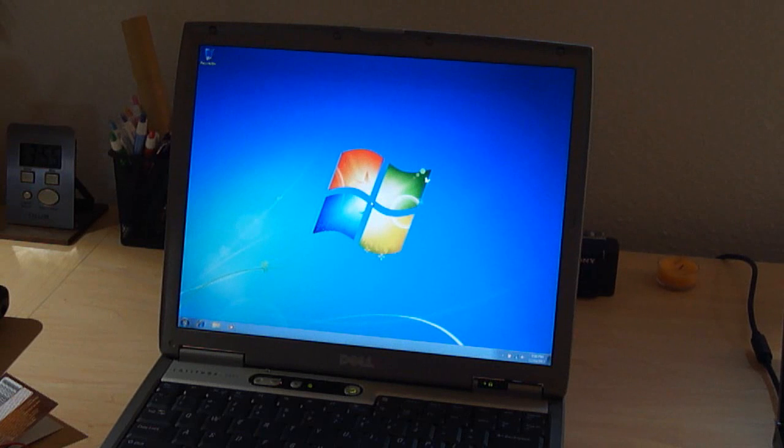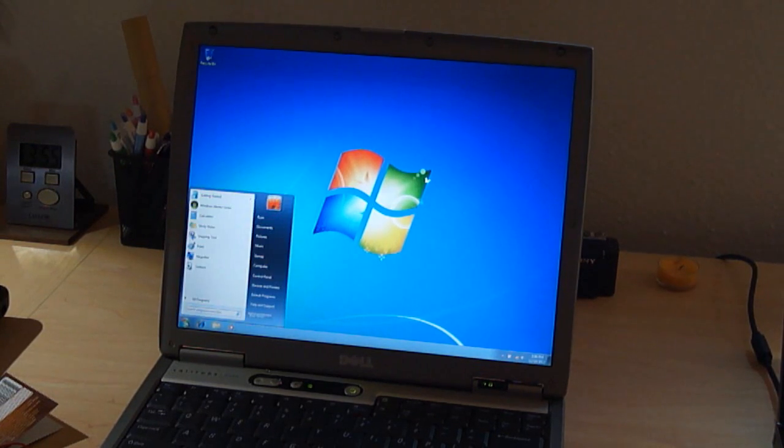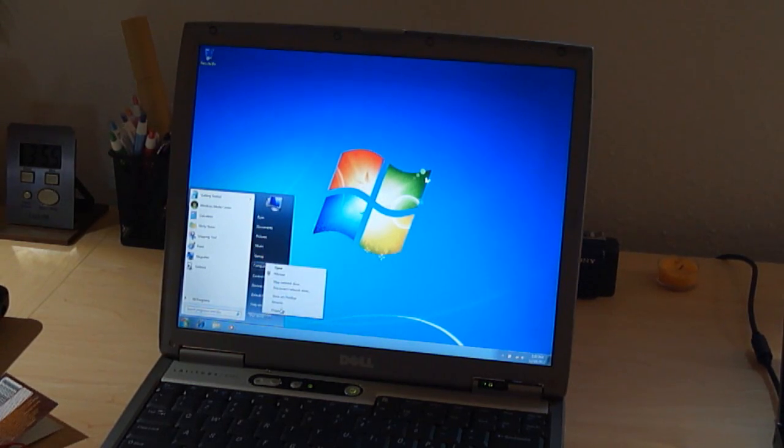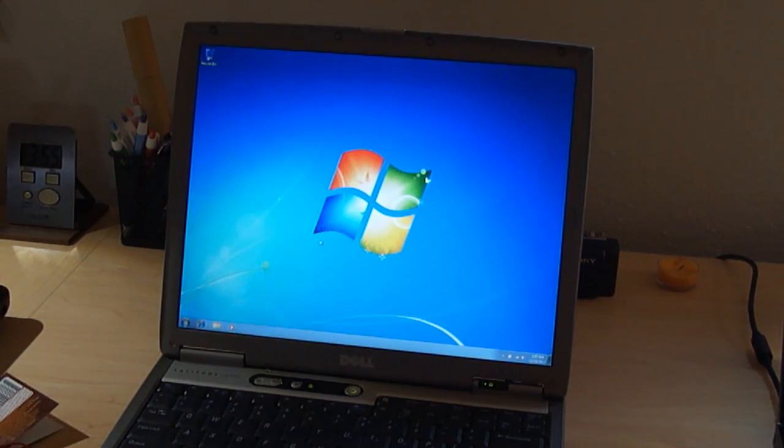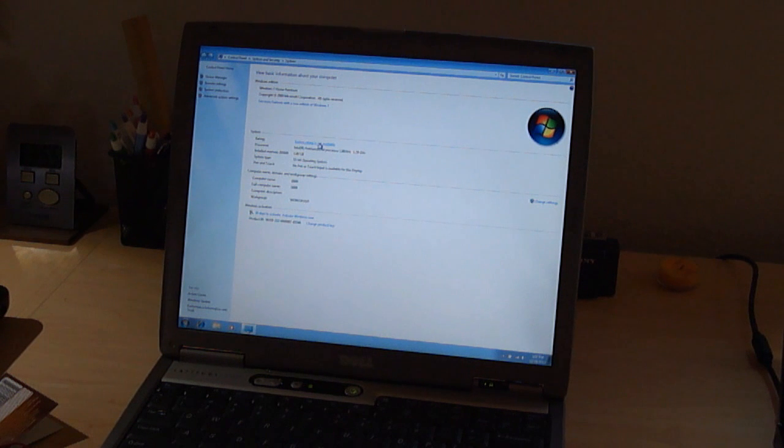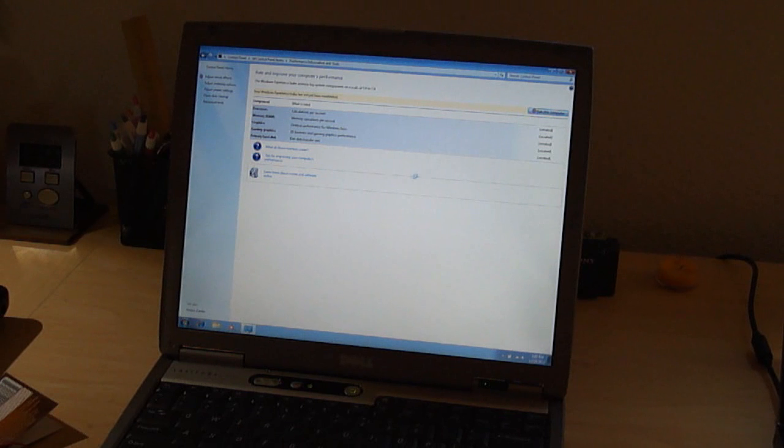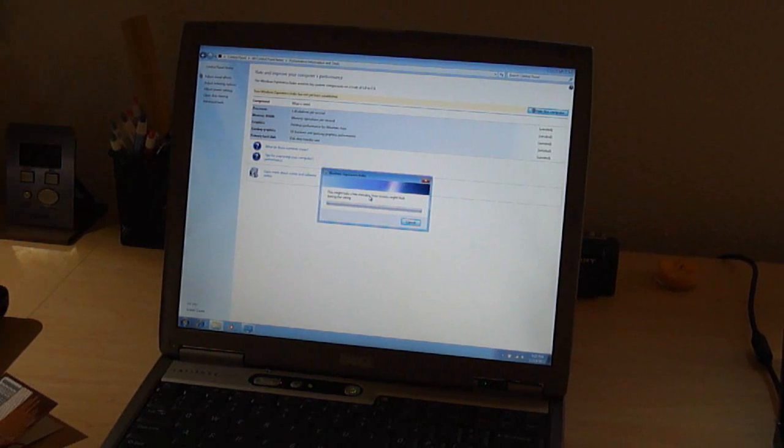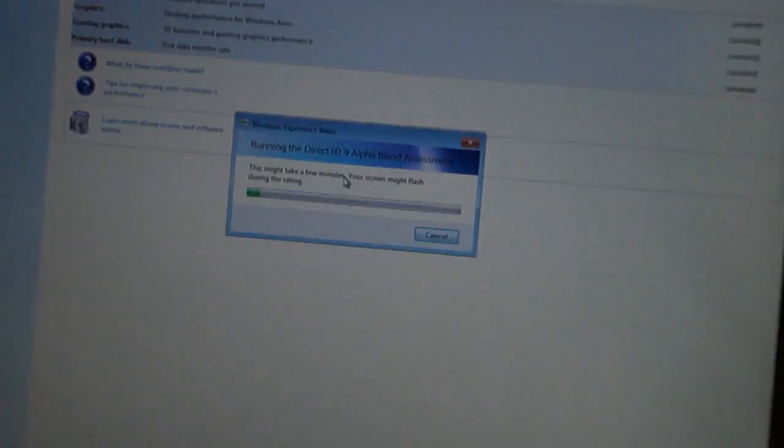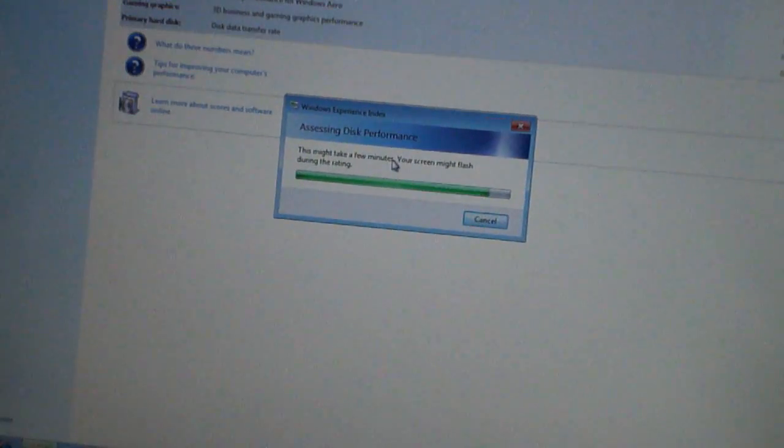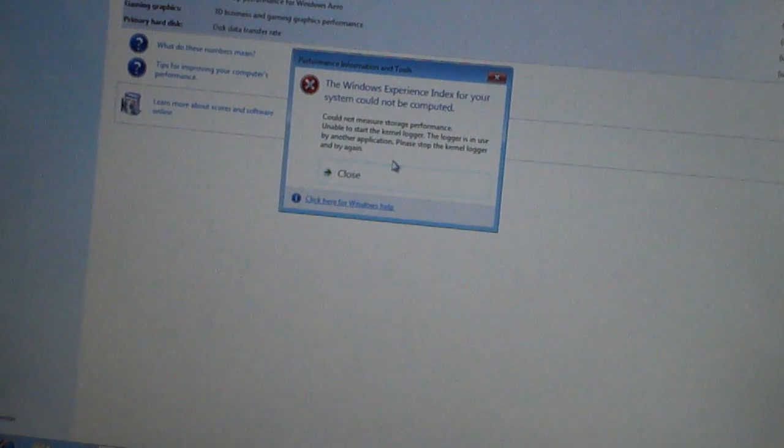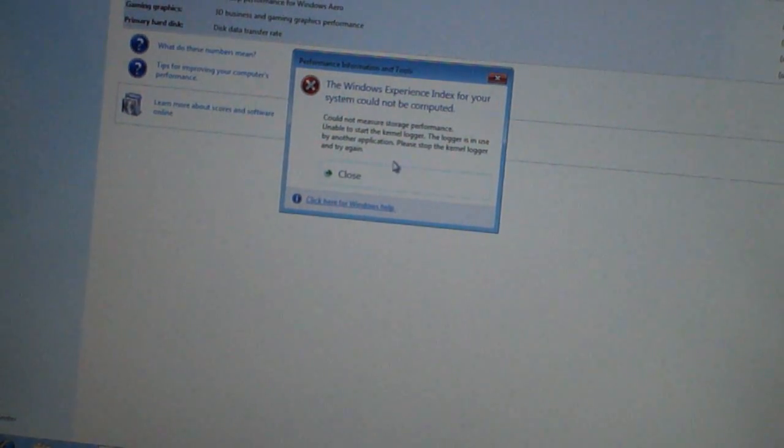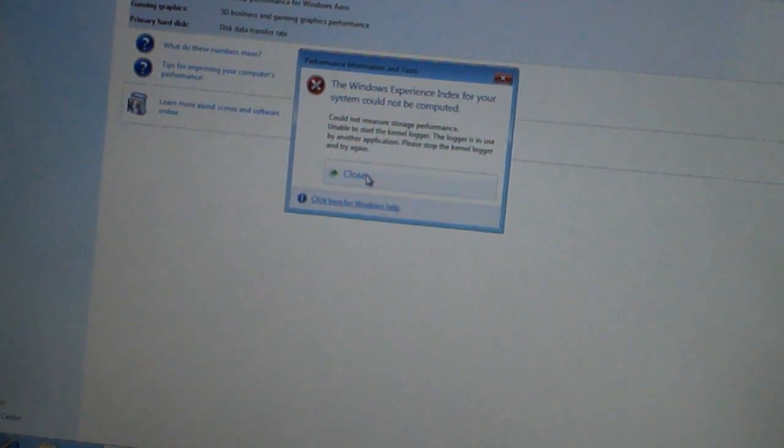So, let's go ahead and go into the Windows system properties. I have to activate Windows too. So, I'll do that after. But, let's do system rating. Let's do rate this computer. Alright. So, we'll see. Watch them all be 1.0. No, I'm kidding. But, they won't be very high. I can tell you right now. Could not measure storage performance. Could not, unable to start the kernel logger. Nice. Okay, well that was a complete waste of time.